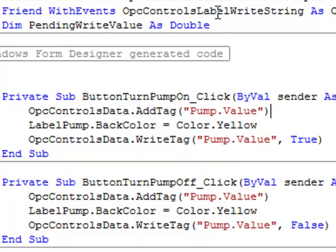So now you have full read and write programmatic access to the service as well through the OPC controls data component.